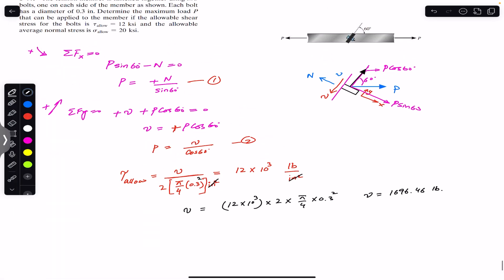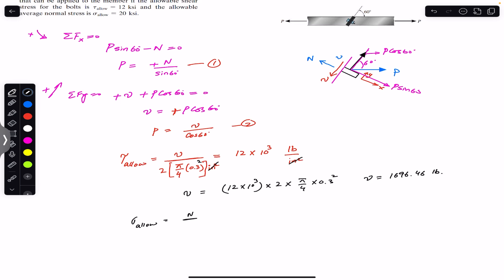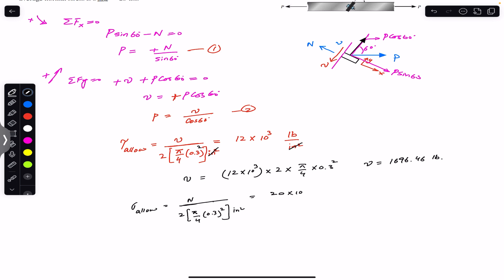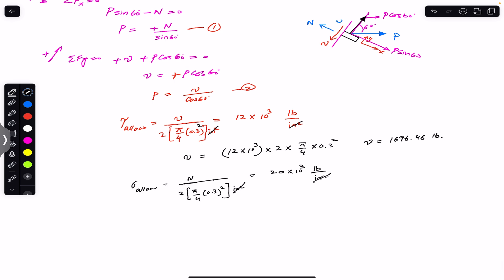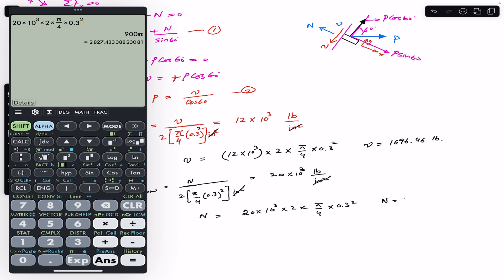Similarly, the allowable average normal stress is 20 ksi, which equals the normal force N divided by the area of the two bolts: 20 × 10³ = N / (2 × π/4 × 0.3²). Solving for N: N = 20 × 10³ × 2 × (π/4) × (0.3)². The normal force is N = 2827.43 pounds.